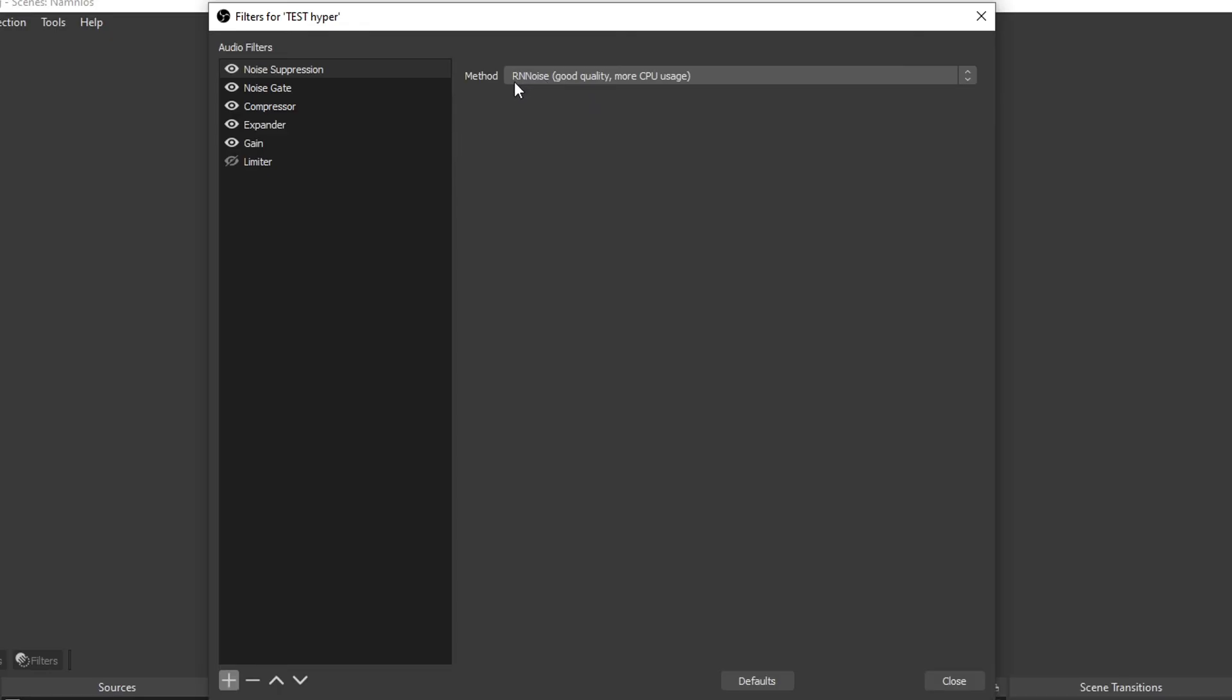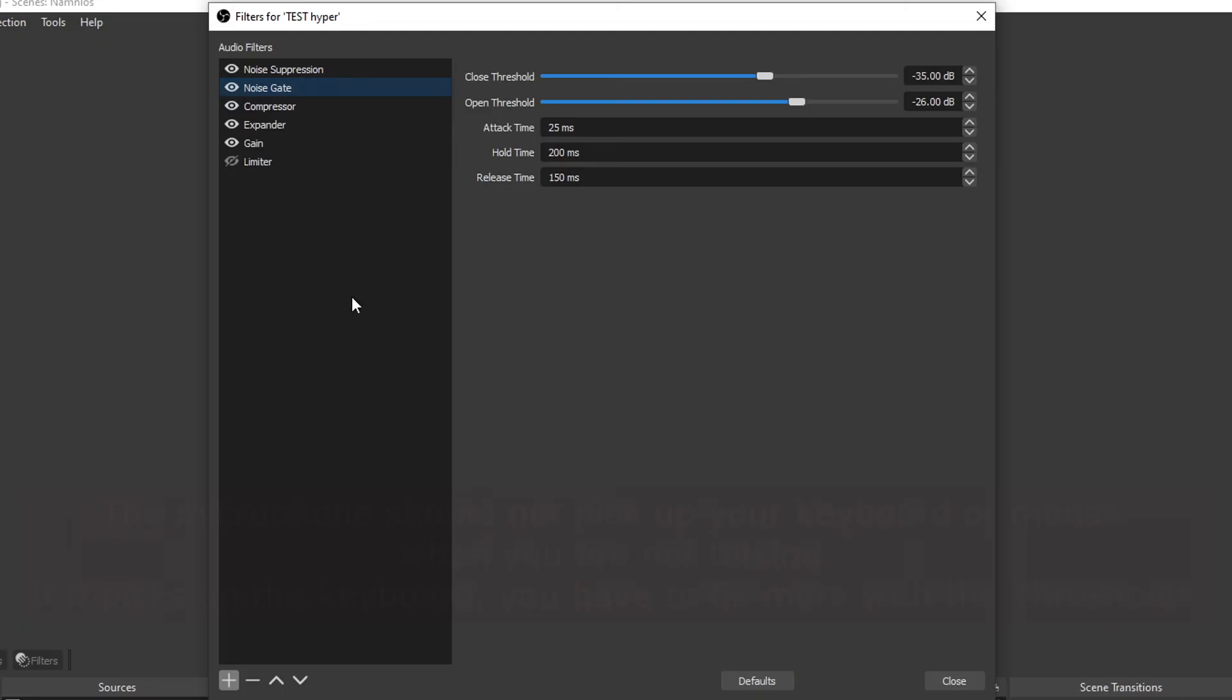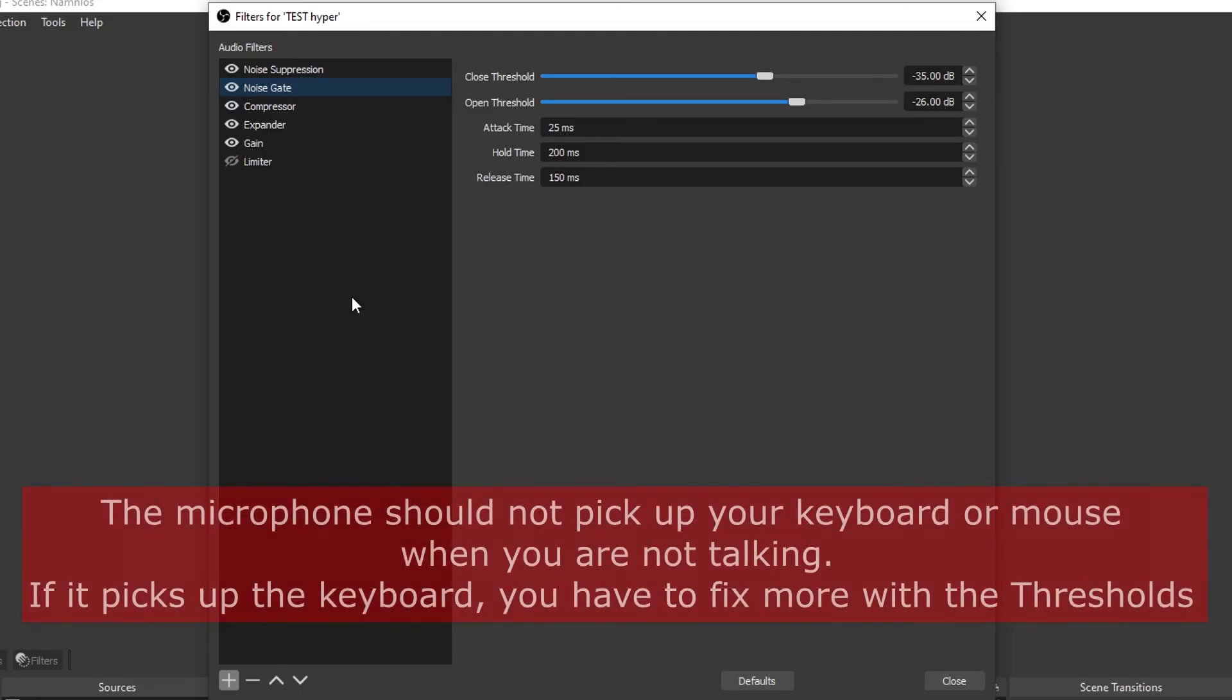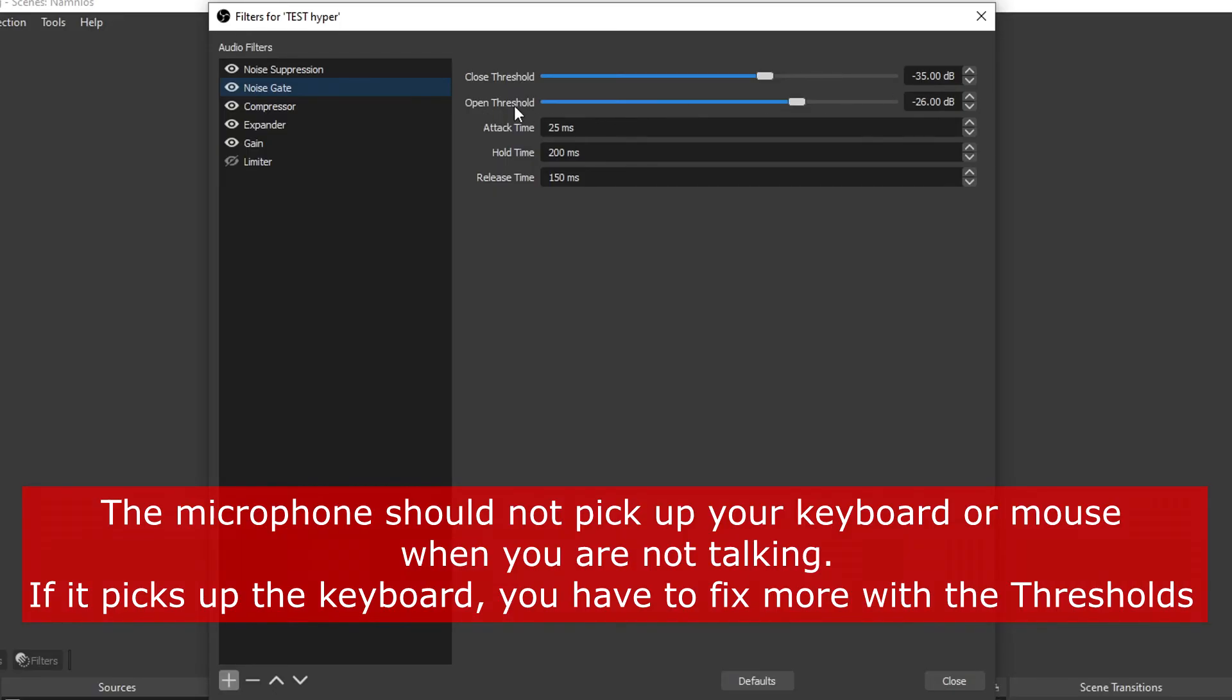Next one is the noise gate. For the noise gate close threshold, I have mine set to minus 35, and the open threshold minus 26. This one you need to tweak a bit because not all environments are the same, not all voices are the same. You maybe have your microphone further from your mouth, you maybe have it close to your mouth, so you need to tweak this a bit. Take this as a reference and tweak from it.